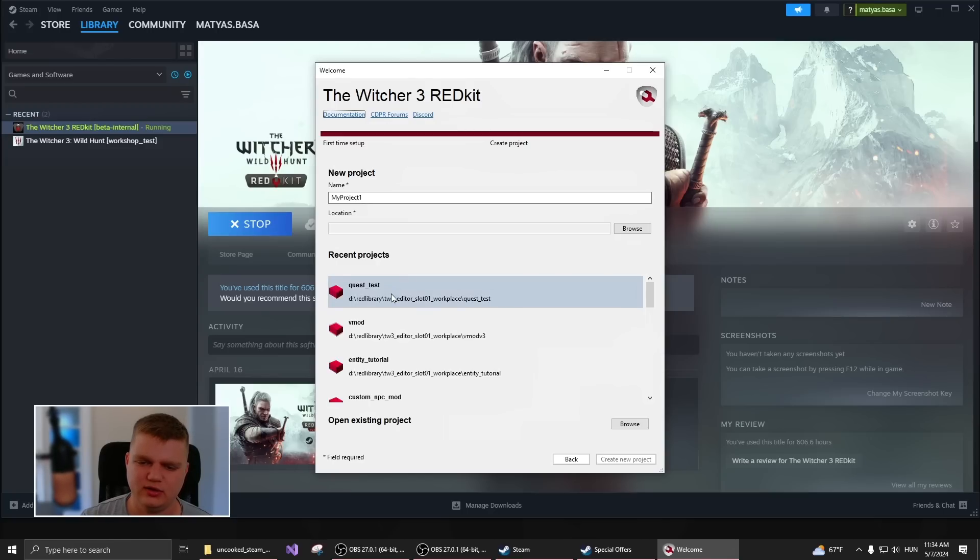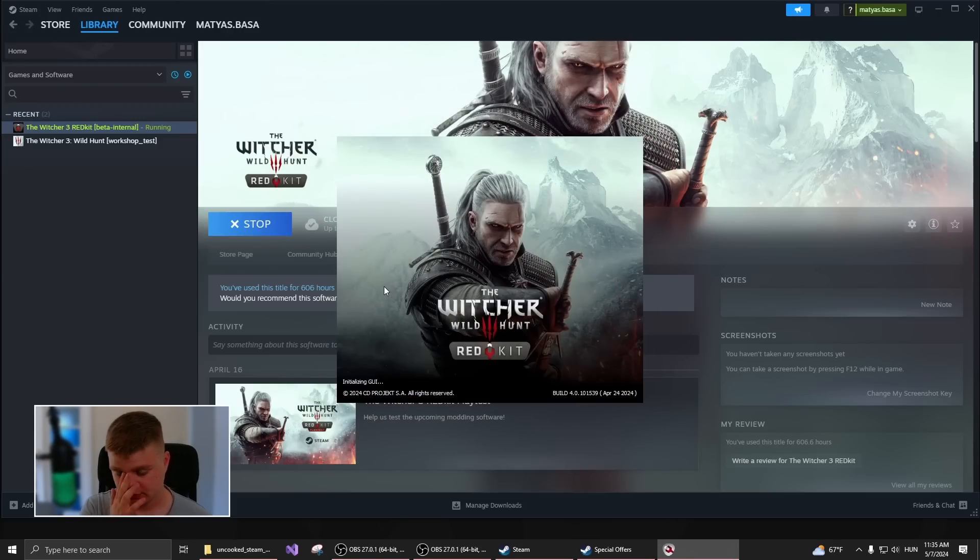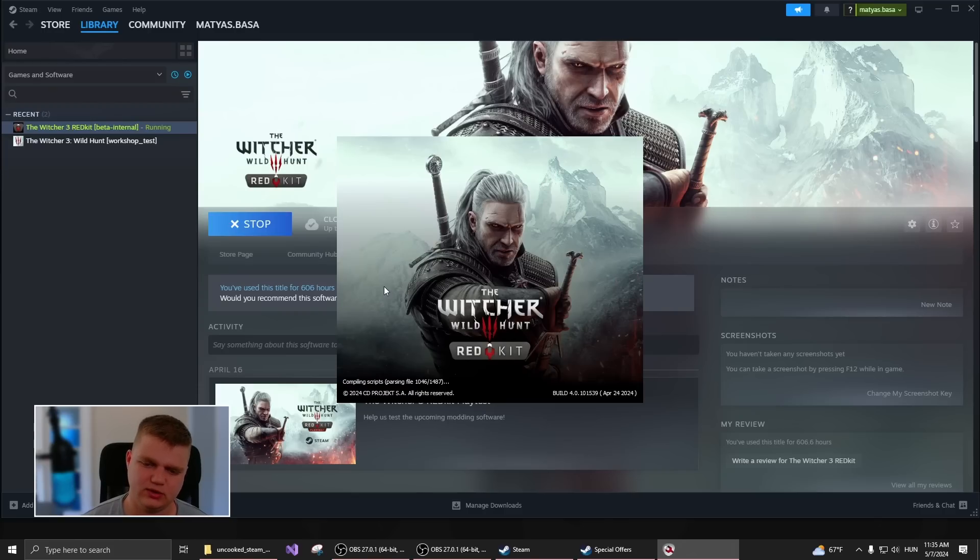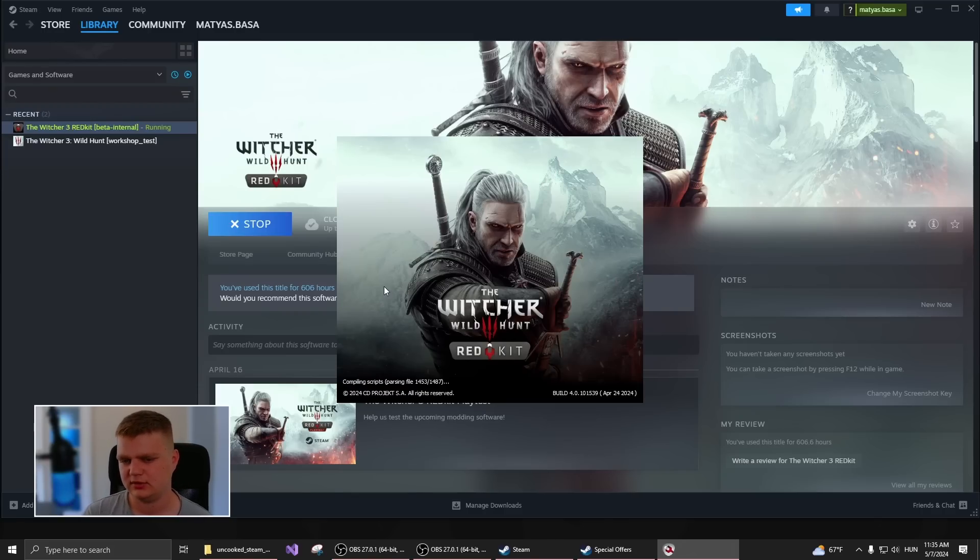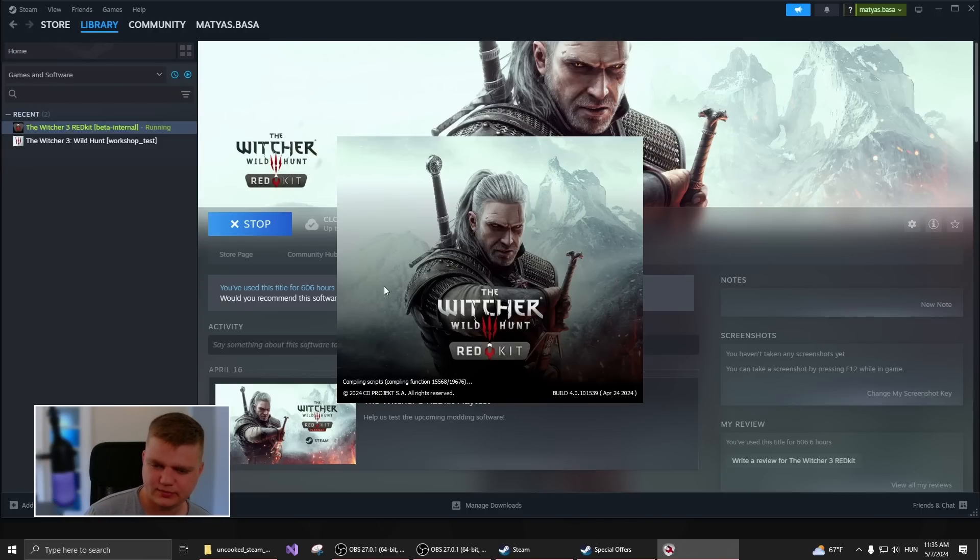Okay, so I already have a project prepared. Once you create more projects, you will be able to select them here. So I will just open up this one. And in a couple seconds, it will load up. Every time that it loads up, it recompiles the script and verifies everything for you.